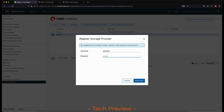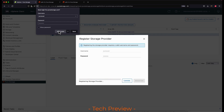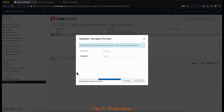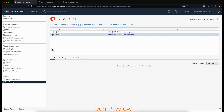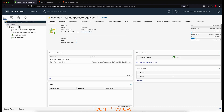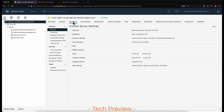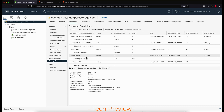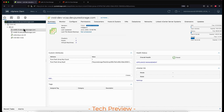This will register both CT0 and CT1 storage providers in this vCenter. We can confirm that by navigating to the vCenter, clicking on the configure tab, and looking at the storage providers. Here we can see both CT0 and CT1 have been registered and are in active online status.